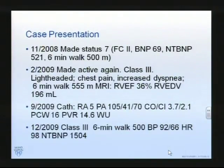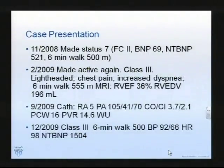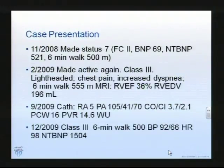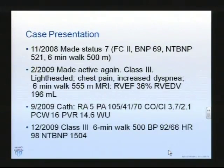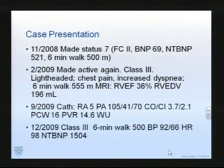By 2008 she was made STATUS-7, which in lung transplantation means she does not need a transplant at that time, that she's too stable. But fairly quickly after that, only three months later, she was made active again and was class three with very significant symptoms. Six-minute walk was stable, but our assessment of her right ventricle and right ventricular end diastolic volume in particular suggested an unfavorable trend, typically done by cardiac MRI, which tends to be a better method of assessing the right ventricle.